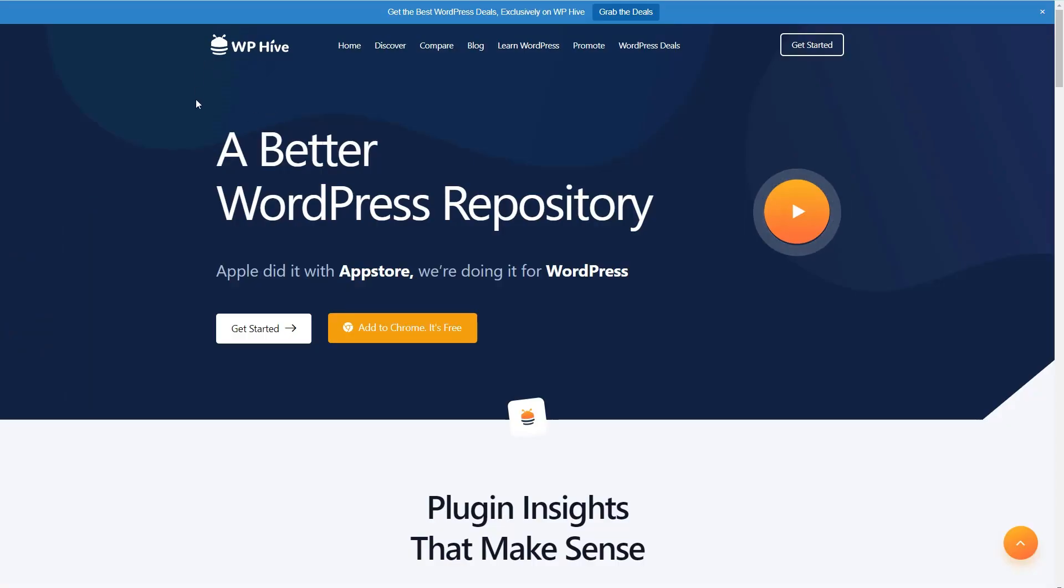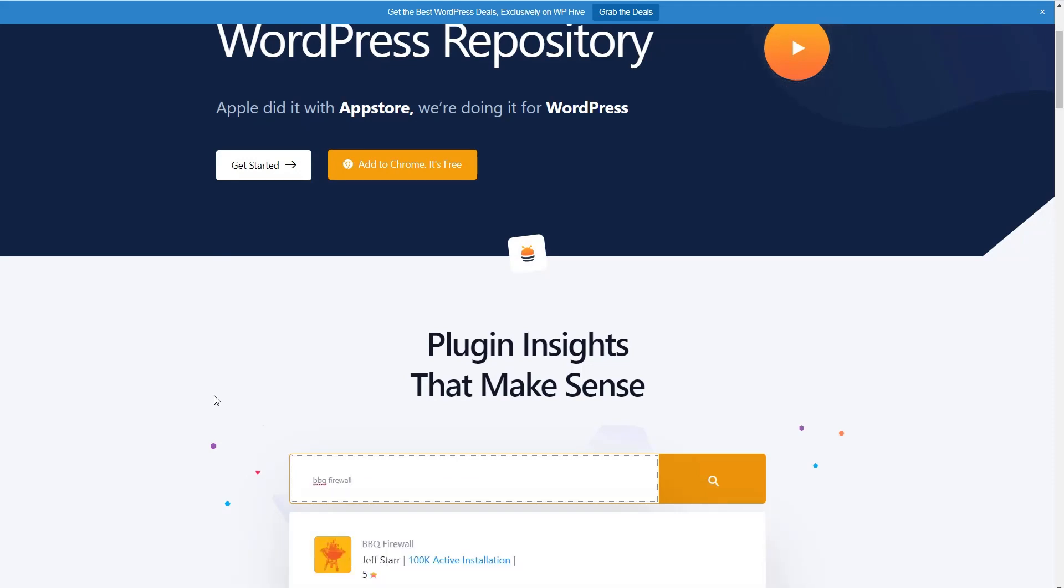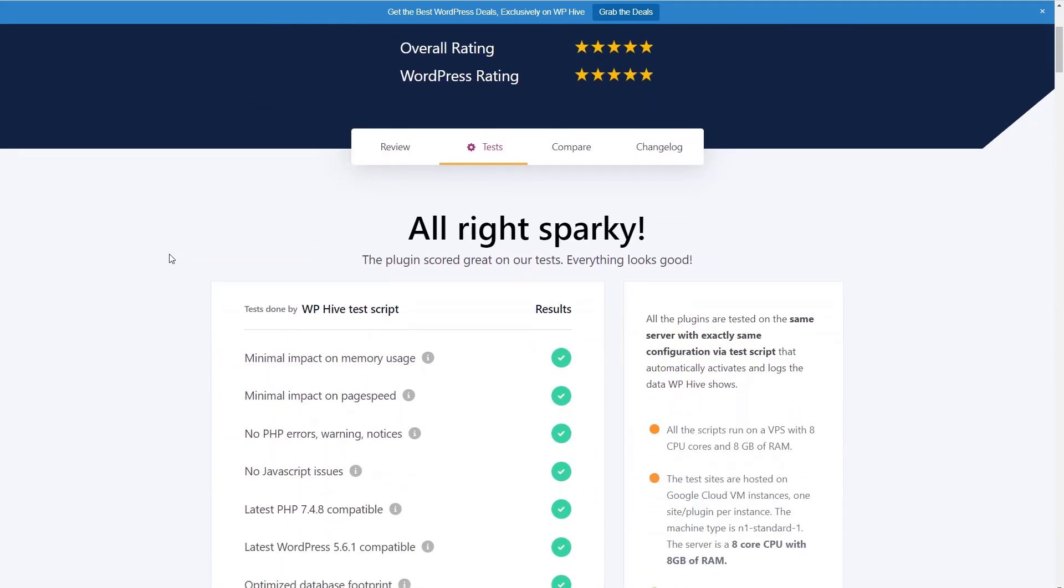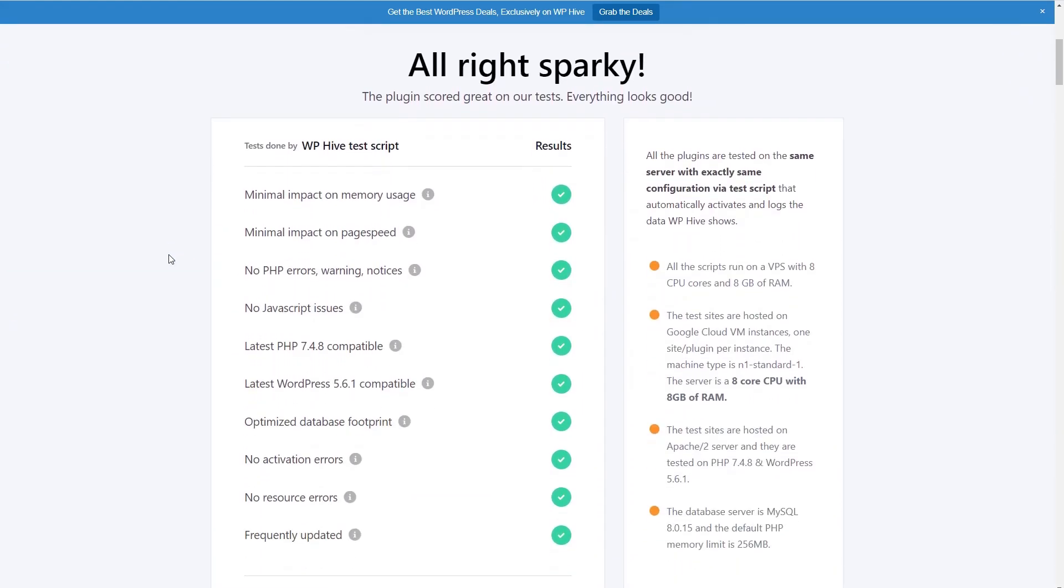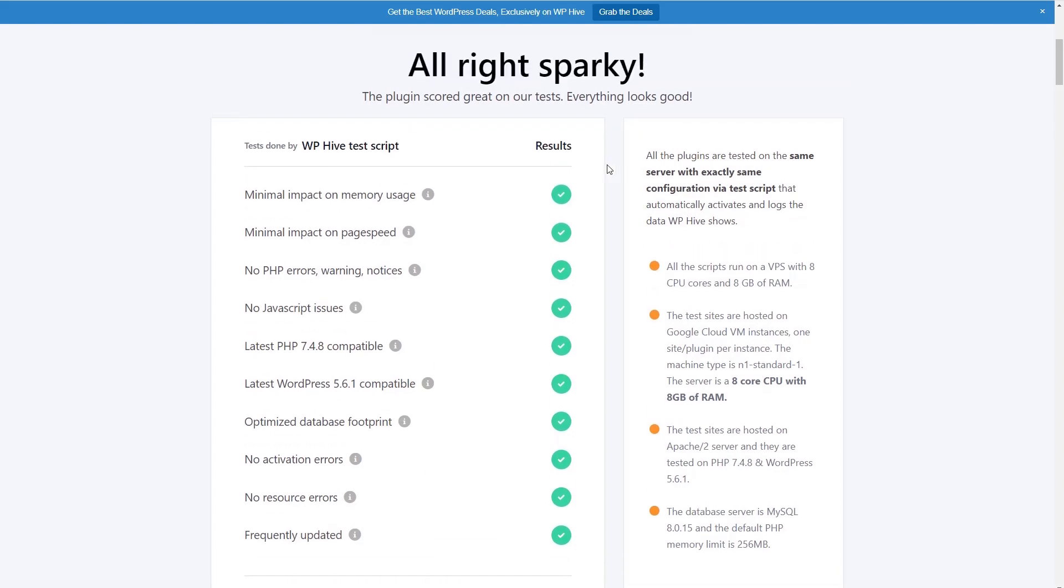The WP Hive website tests plugins in the WordPress plugin directory across a number of areas. I don't think it's the be all, end all, or final word, but it is one data point among many. And let's look and see what the test of the BBQ firewall plugin shows. So as we can see, it tests memory usage, impact on page speed, PHP errors, warnings notices, JavaScript issues, PHP compatibility, WordPress compatibility, database footprint, activation error, resource errors, and if it's frequently updated. And there are no problems found with the BBQ firewall plugin. So that's kind of a nice sanity check there.